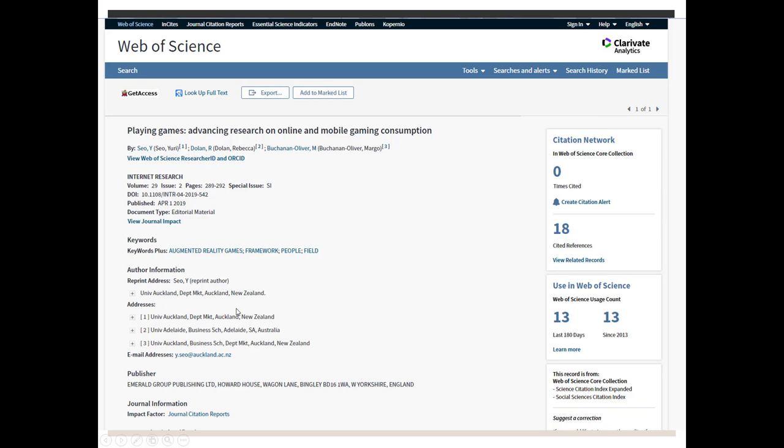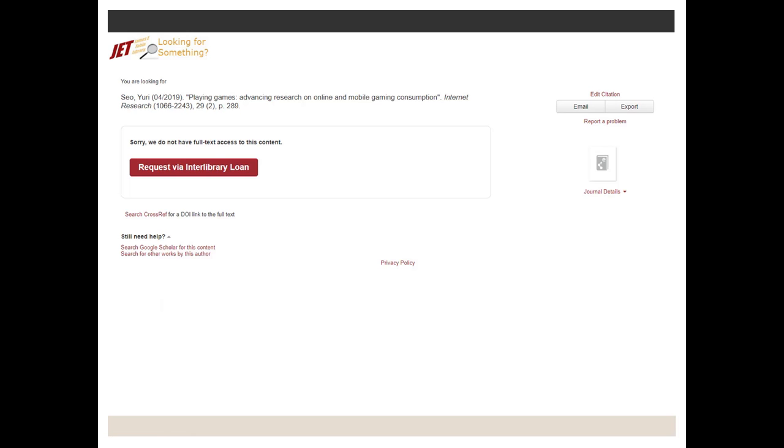I'll go back to the Web of Science page and this time I'll click here on Get Access. This brings me to this page. Now sometimes the Get Access page might bring you directly here or you may have to do a little bit more checking first.